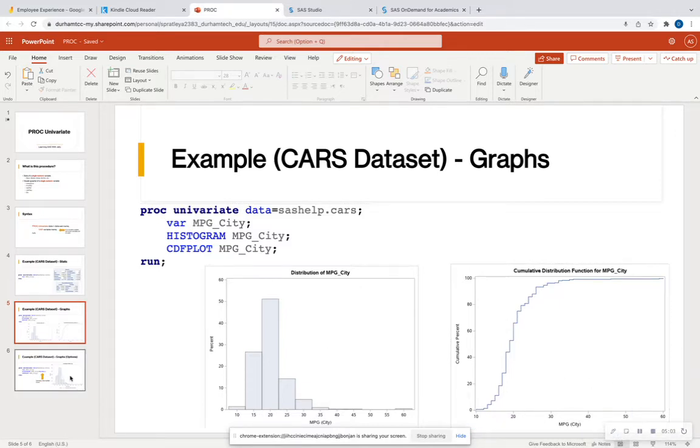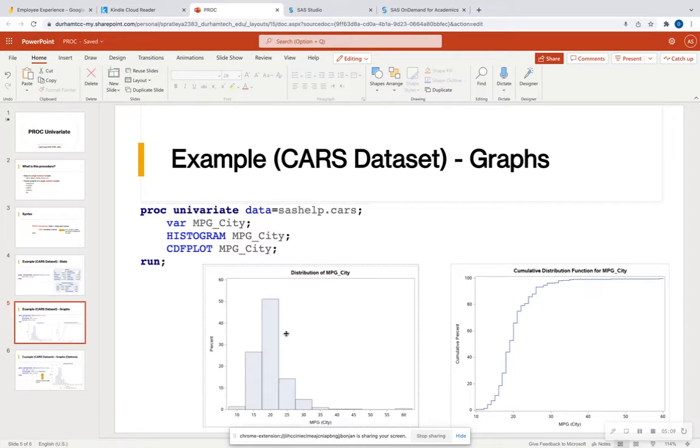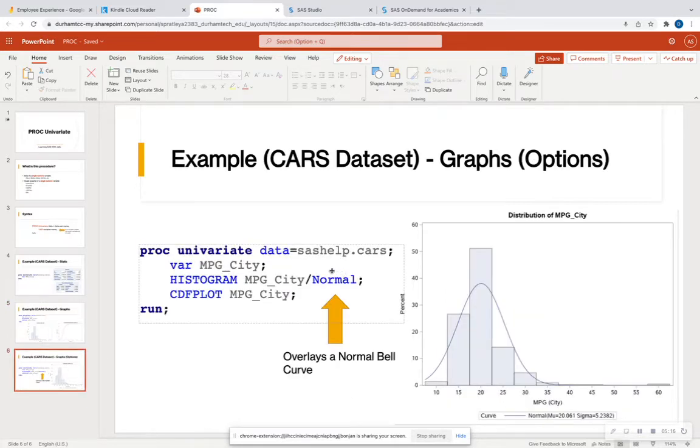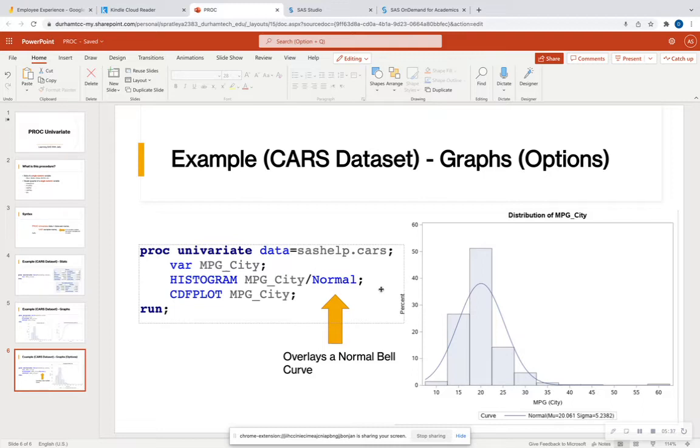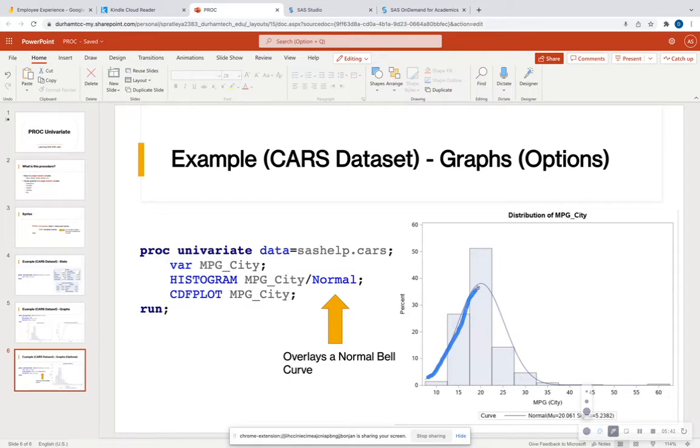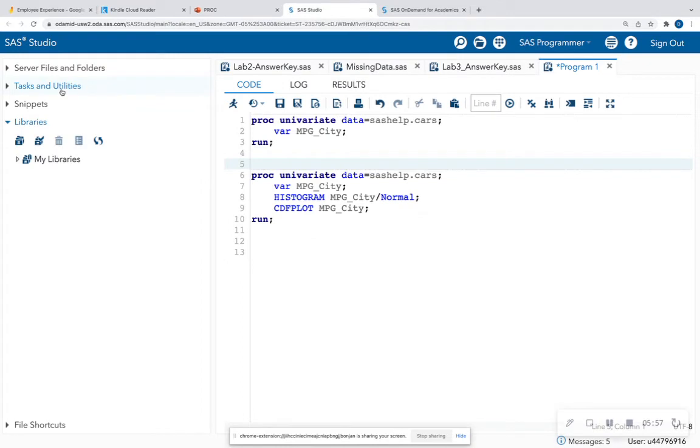So now let's also look at some graph options. We have the histogram and notice how our histogram is just bars. We can actually overlay a normal curve over this histogram and that's what this keyword normal is. There's keyword normal, keyword exponential, keyword Weibull distribution, keyword logarithmic. So any curve that you want to overlay on your distribution, you can call after the variable name slash and that keyword. So now when we do that, we see that a nice little bell curve has been overlaid on our distribution. So we can more clearly see that this distribution is not normal. So all in all, that is Proc Univariate. Let's go into SAS and actually code some of this up.